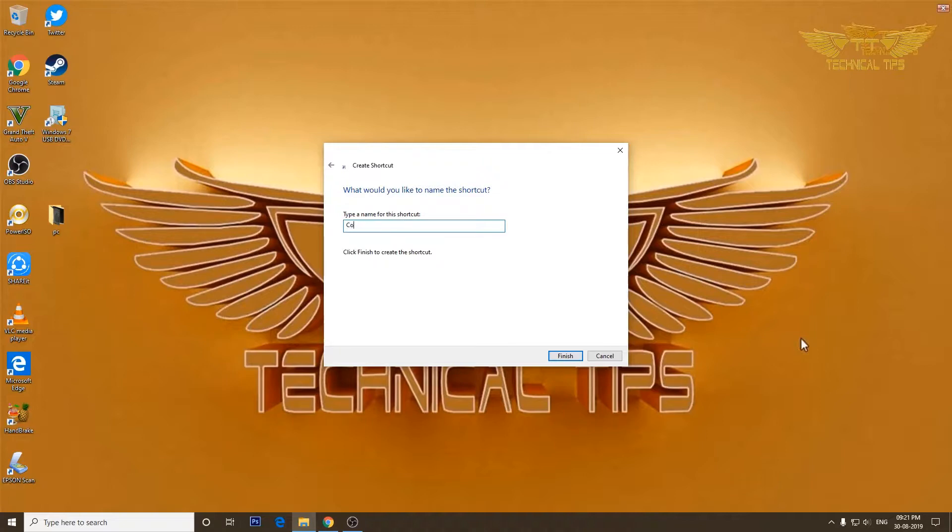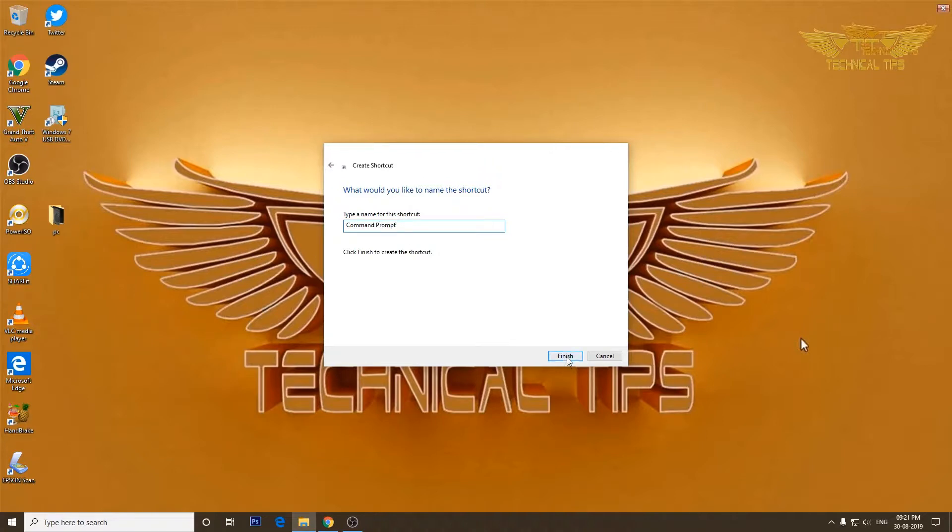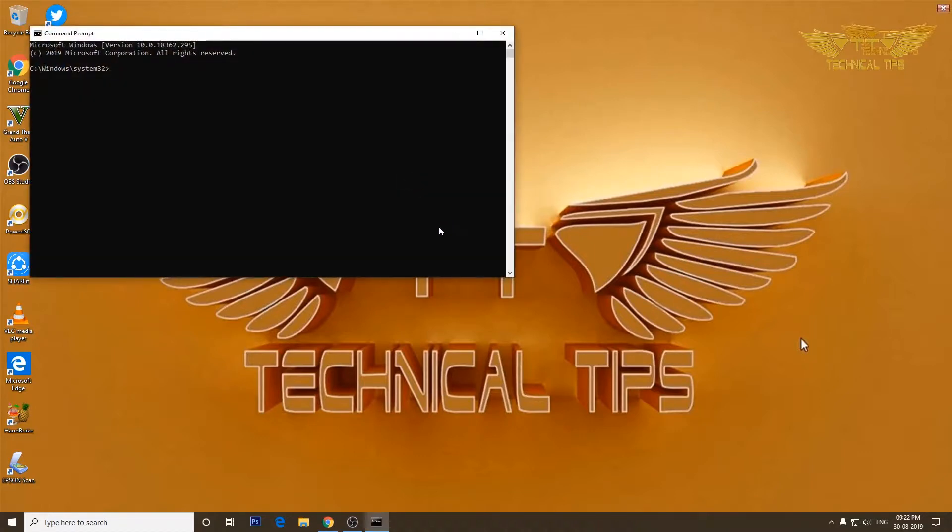Now you can name it either CMD or you can type Command Prompt, and then click on Finish. So this will be your command prompt shortcut. If you double click on it, you will get the command prompt and you can type commands that can be used by a regular user.